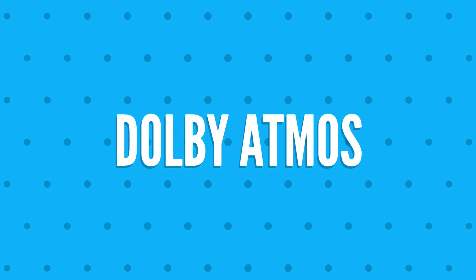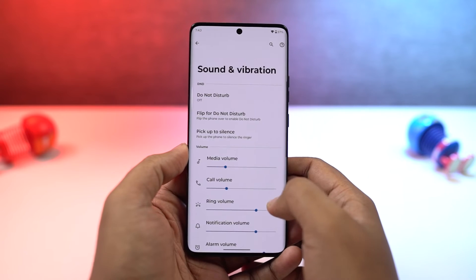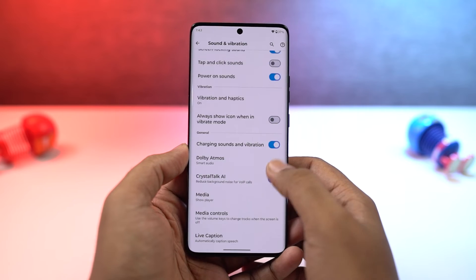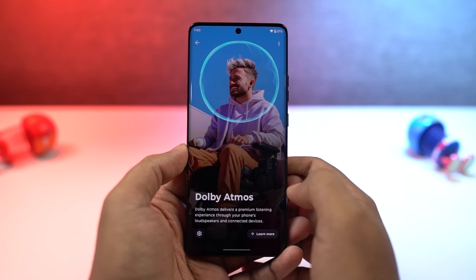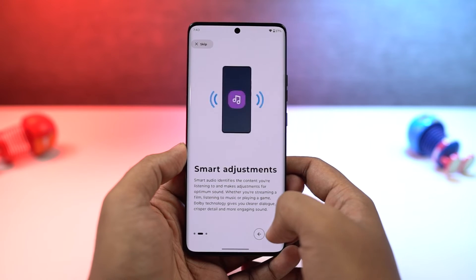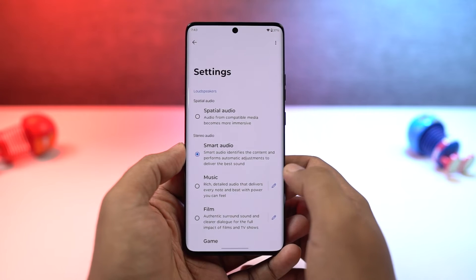Next, this phone also has Dolby Atmos. It's enabled by default for the speaker, and for headset you can turn it on or off. There are different categories available and you get different audio experiences for each category.